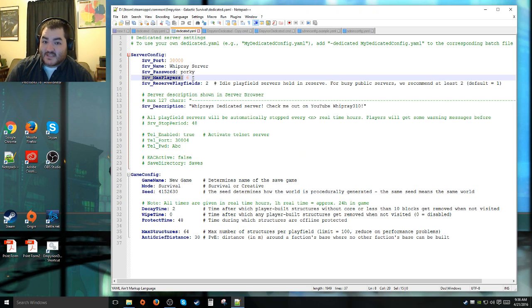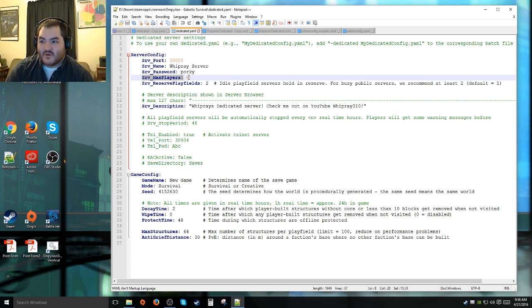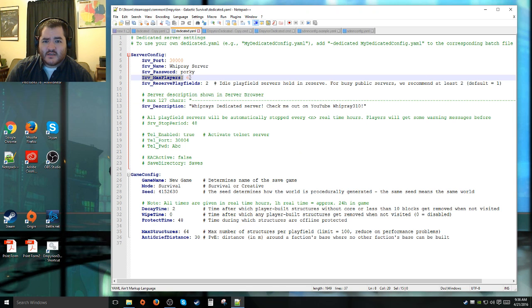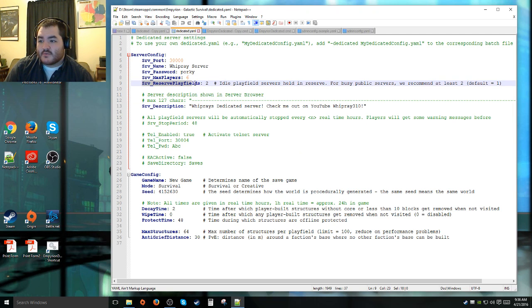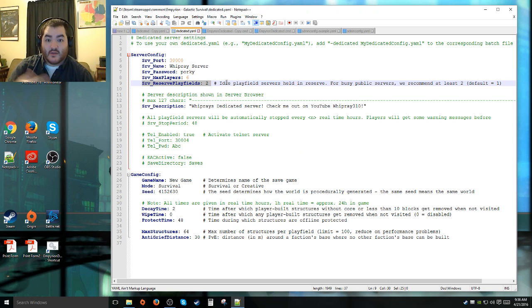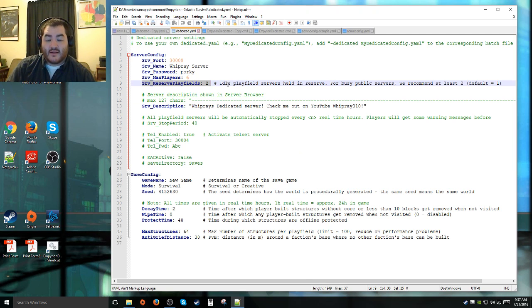It does cause some performance hits for me sometimes, especially if I'm trying to load a bunch of things in. Unless you've got a beefy machine, don't really set this too high, especially if you're playing on the same machine that you're doing the dedicated server on. Server reserve playfields is the number of idle playfields it keeps on the side. So when a player requests to go to another planet or outside the planet, into space, to the moon or whatever, it has an available playfield it can just load in for that player.